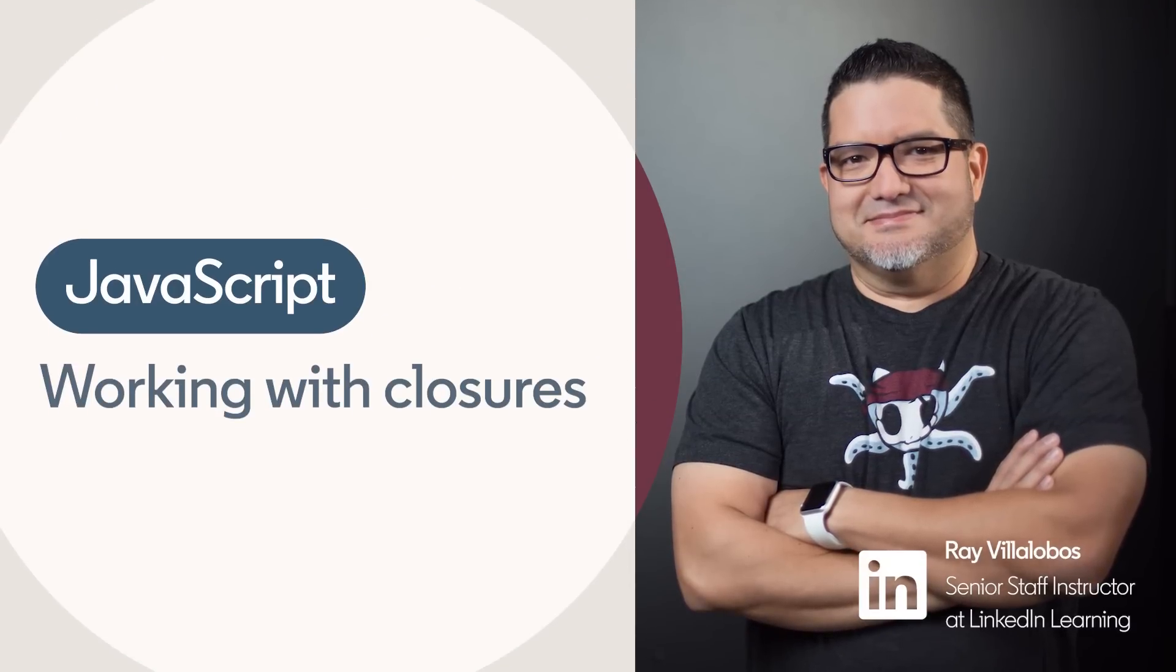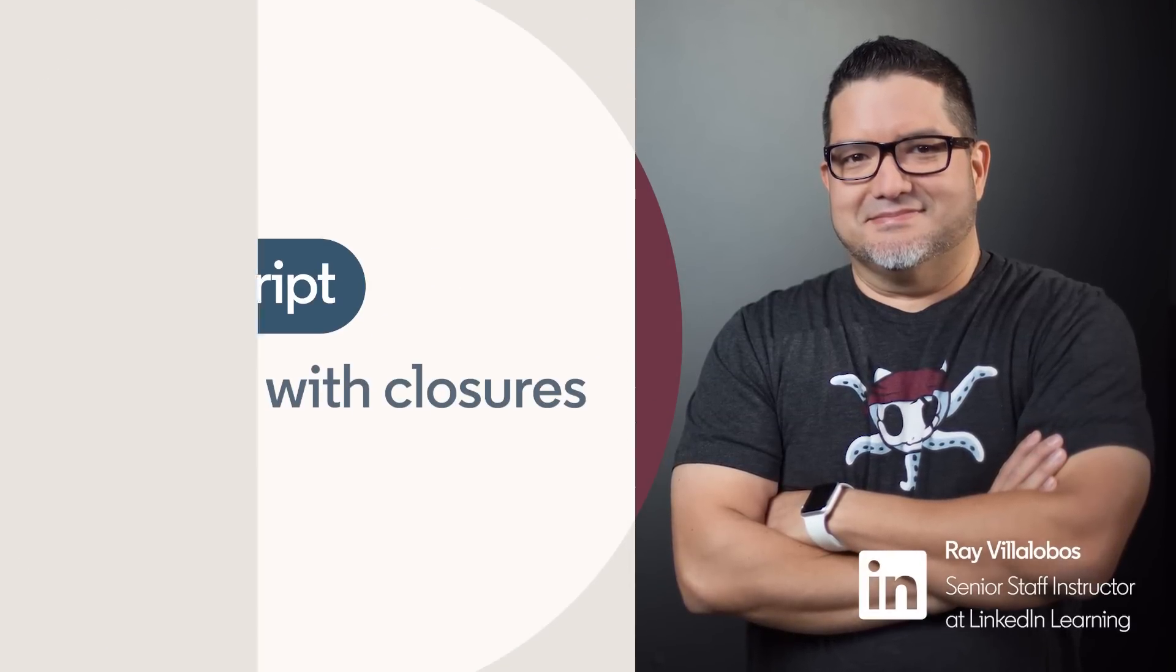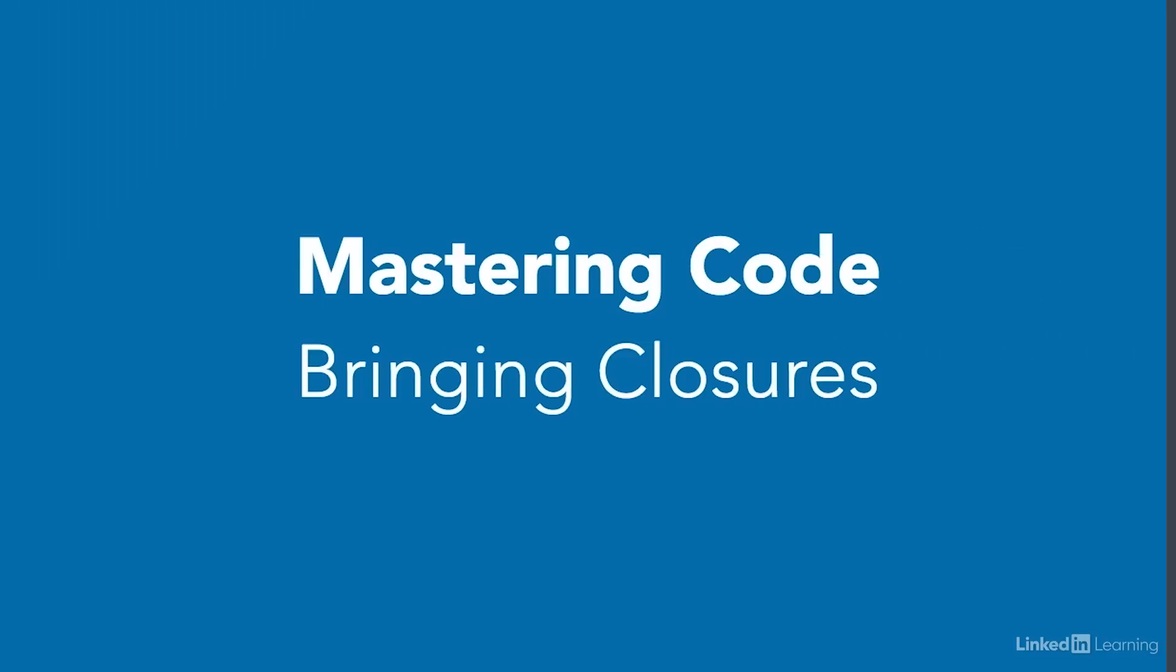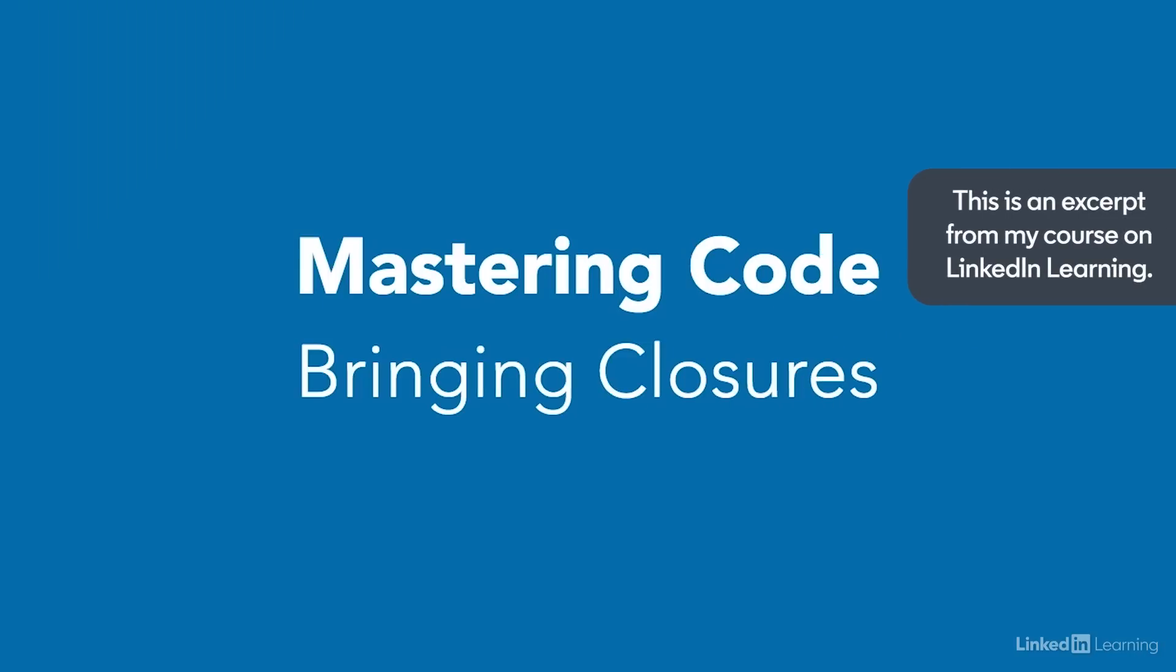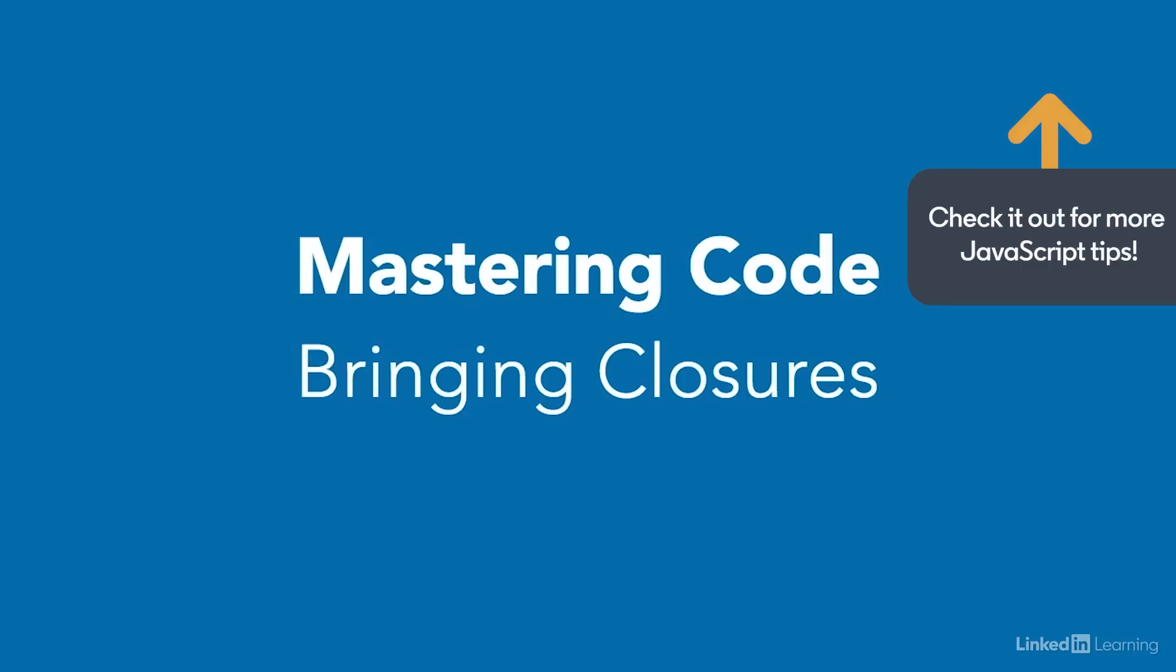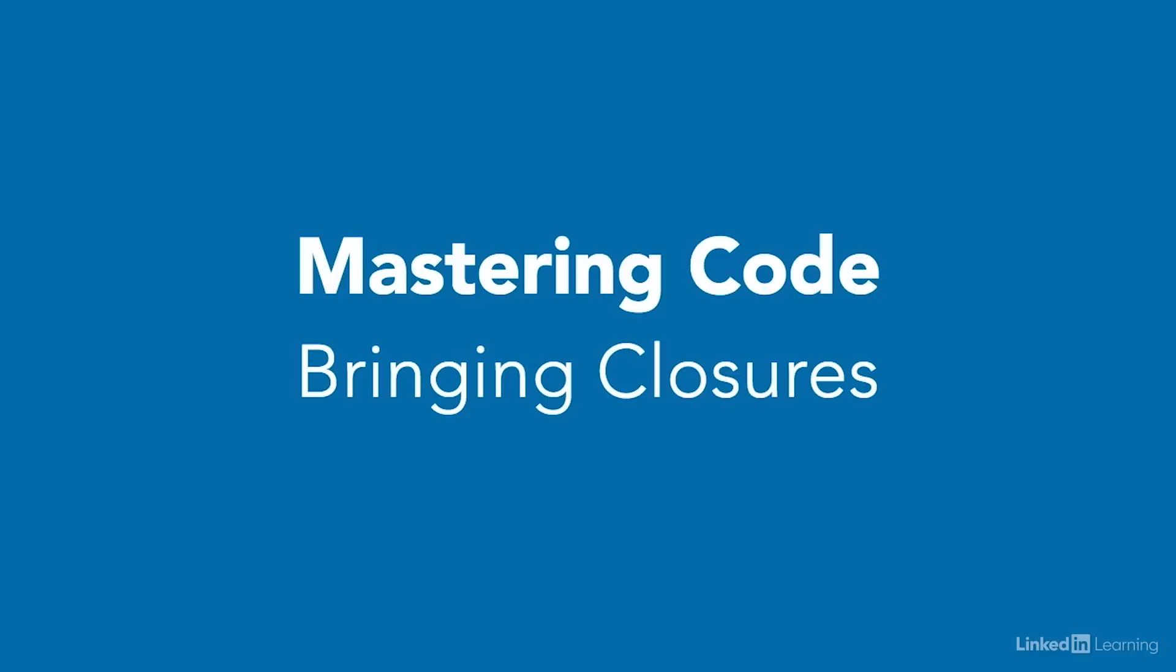Closures are a super common concept in JavaScript. If you've spent some time with the language, you're probably already using them, even if you don't know that you are. It's one of those concepts that makes a good but tricky interview question. So let's take a look at a definition and then take some time for coding practice.